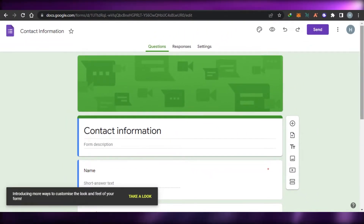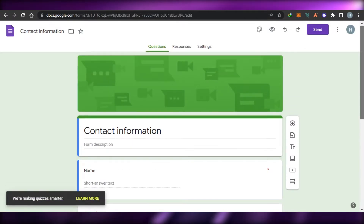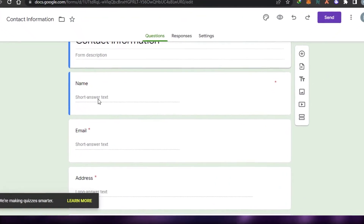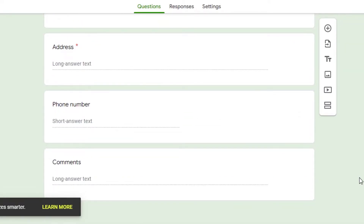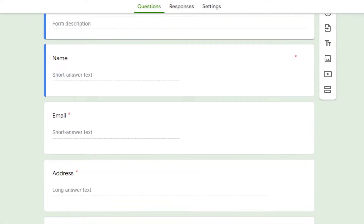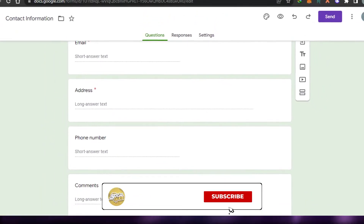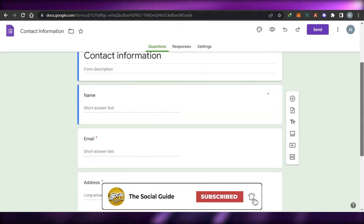We now have our contact form, which I can customize. The 'Contact Information' template includes Name, Email Address, Phone Number, and Comments. If you want to edit or change any of these fields, you can go ahead and do that, and you can also add different questions to whatever kind of contact form you want to create.